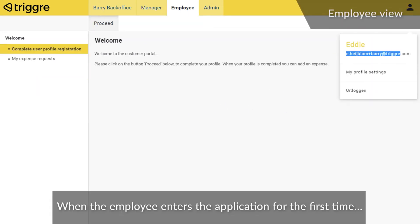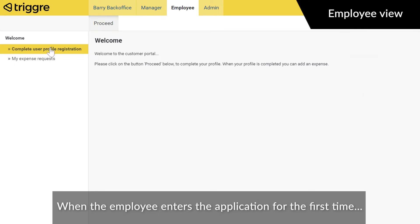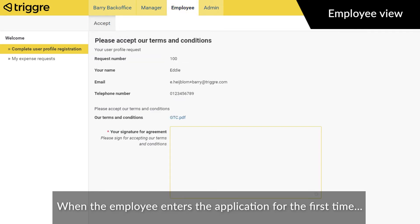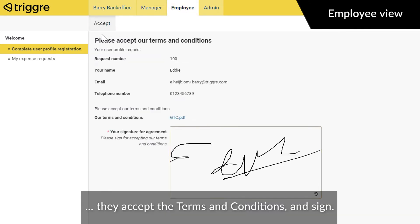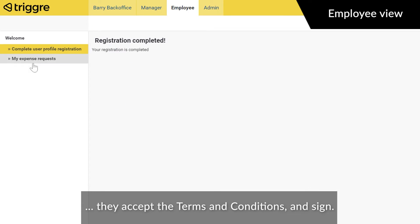When the employee enters the application for the first time, they accept the terms and conditions and sign.